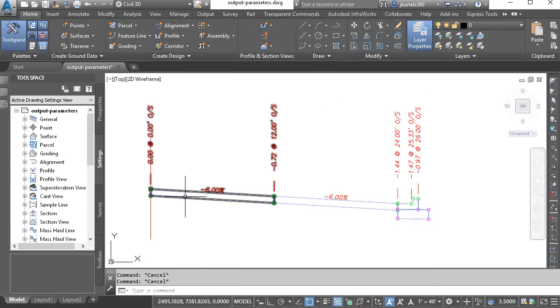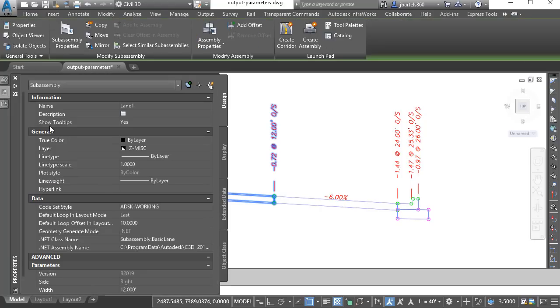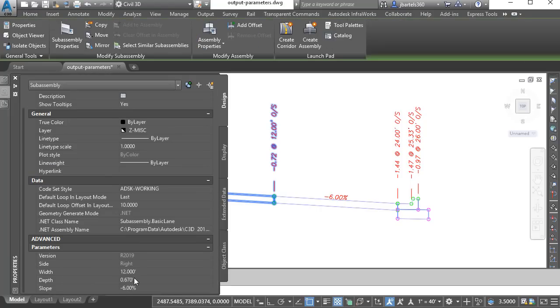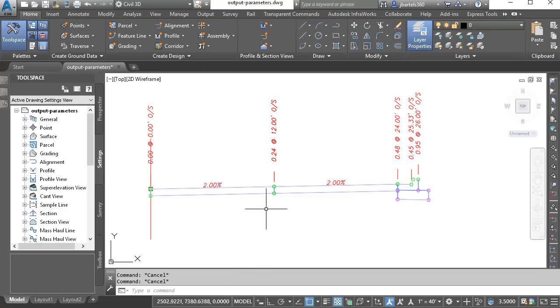That means, from now on, if I was to change the slope of this first lane, let's do that. I'll change this to 2%. You can see how that slope is passed to the lane next door.